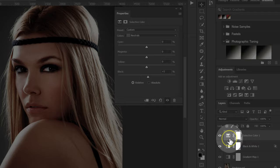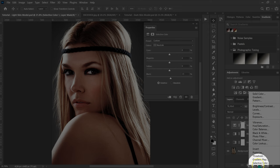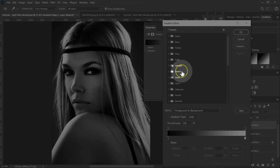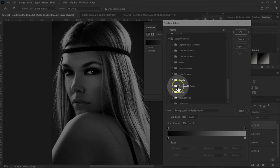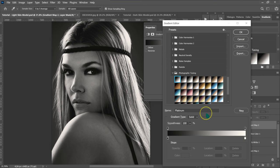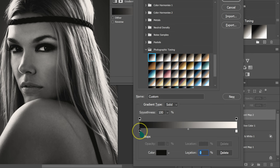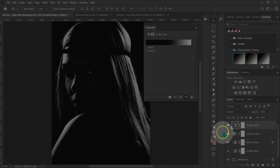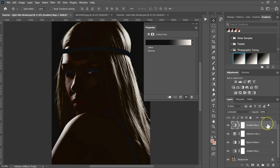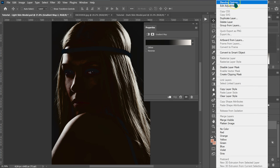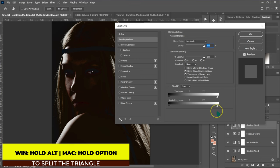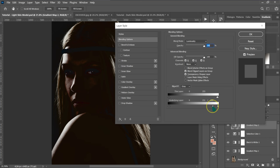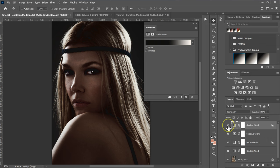Next, add another Gradient Map adjustment layer. Click the gradient, find Legacy Gradients, open the Photographic Toning folder, and select the Platinum gradient. Change the location from 0 to 50 — you can drag it or type 50. Click OK. Set the Blending Mode to Luminosity. Then right-click and open Blending Options, hold Alt/Option, split the triangle slider, and click OK. Reduce opacity to 20%.